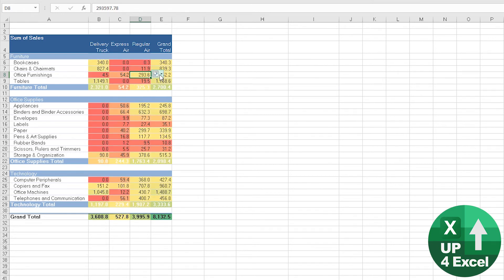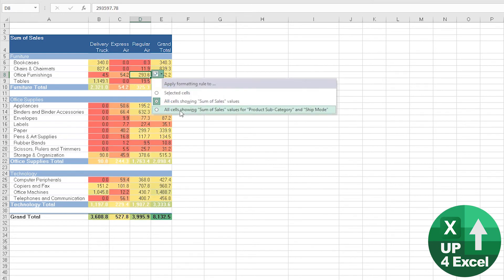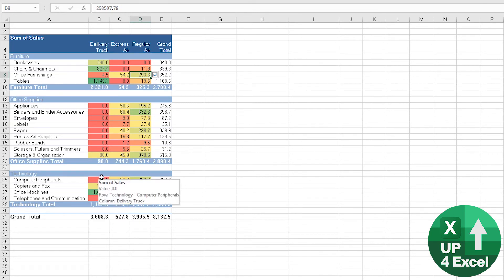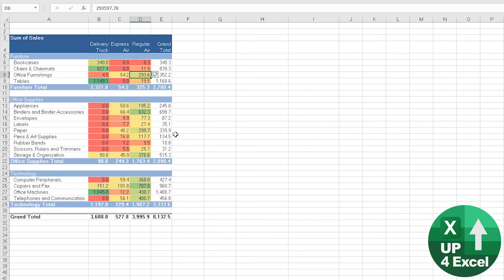But this one then excludes any totals, so this gives us a genuine color grading like a heat map of sales of purely actual product sales and delivery methods, which is much more likely to be what we're going after in the first place.